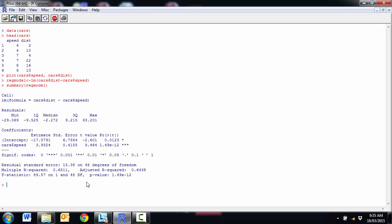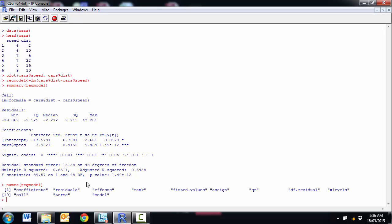We can also plot this onto our graph. So there's a few different ways we can go about doing this. If we have a look at what's contained in this reg model object that I made, it's got coefficients, residuals, effects, rank, fitted values. So it's got a whole lot of different stuff.